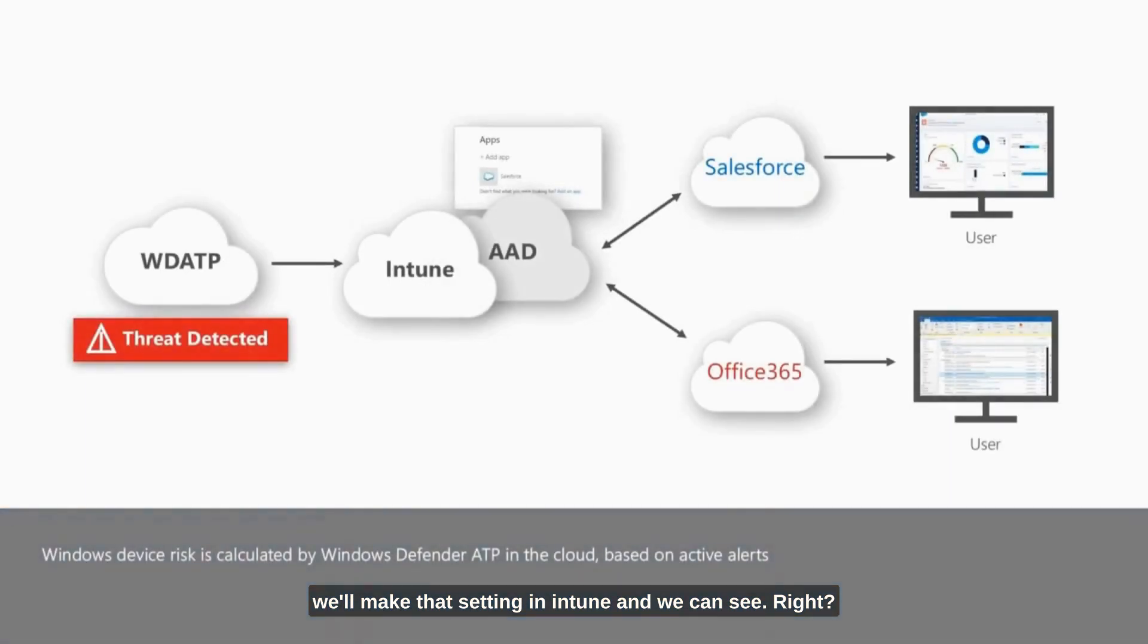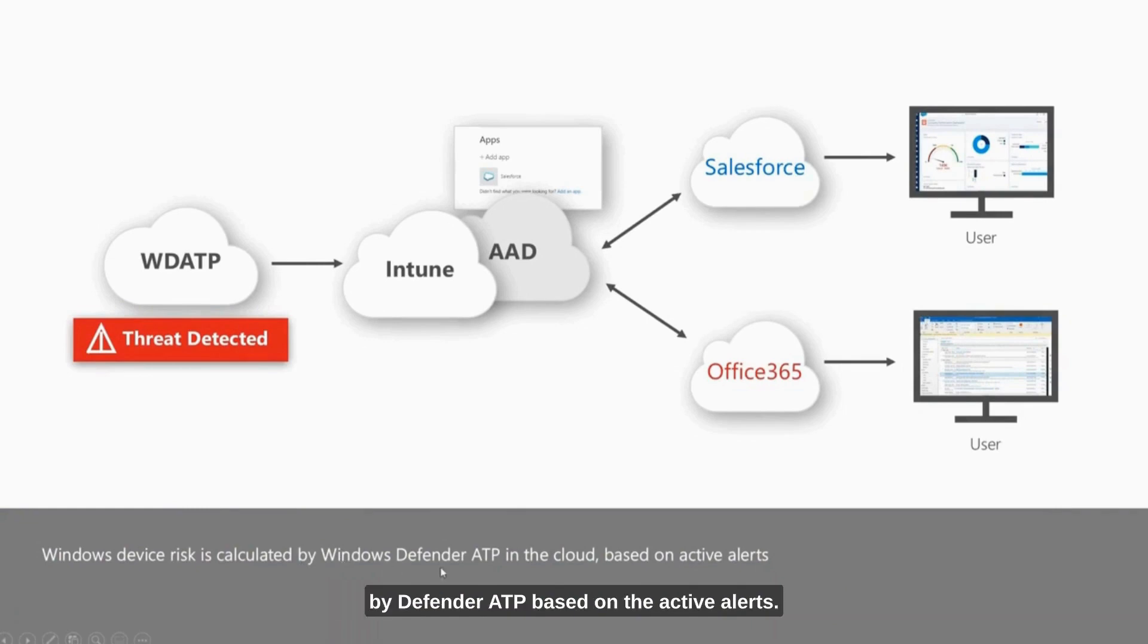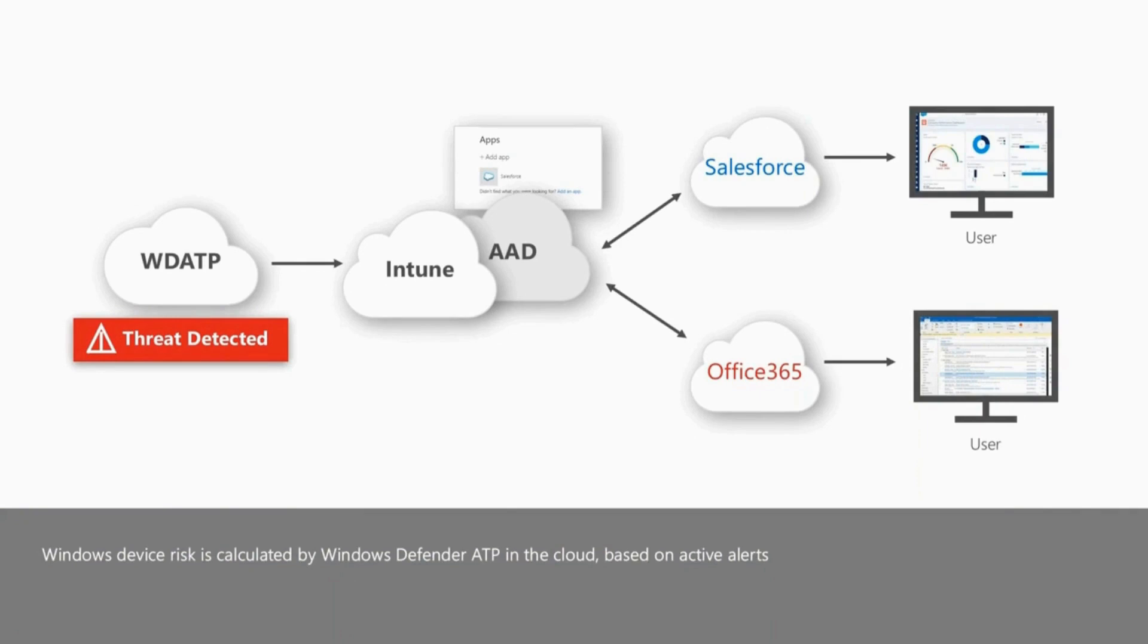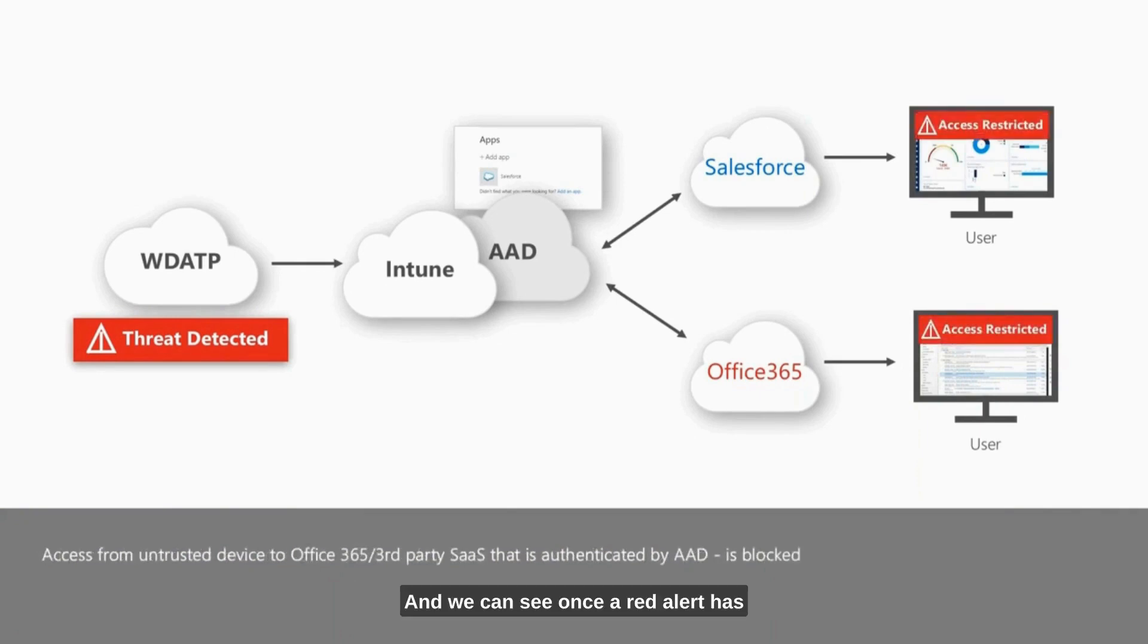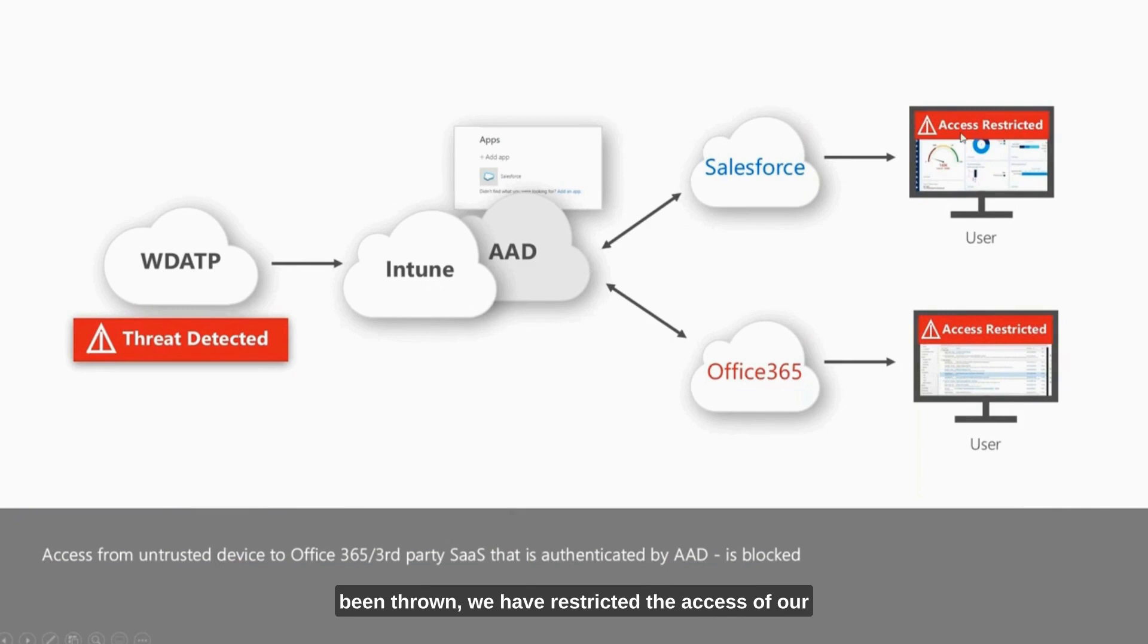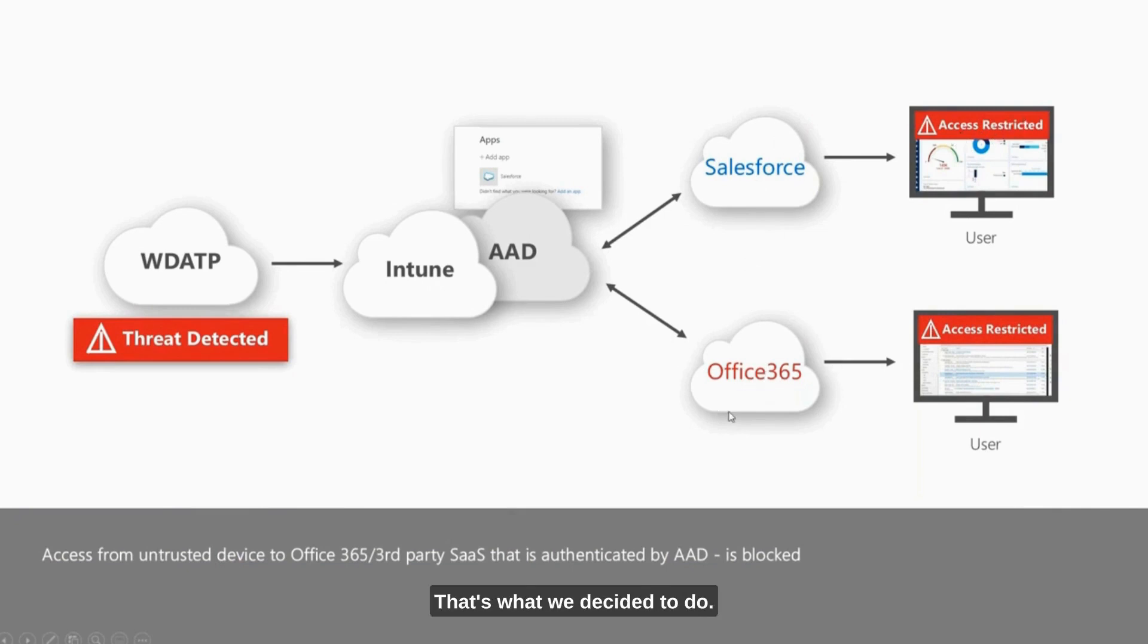Windows device risk, like we said, is calculated by Defender ATP based on the active alerts. Once a red alert has been thrown, we have restricted the access of our user from any of their cloud apps. That's what we decided to do.